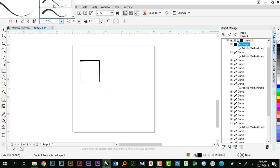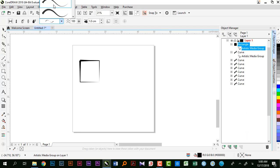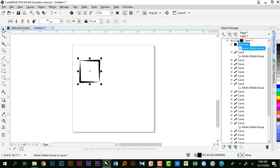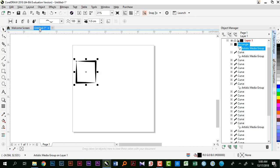یه چیز دیگه که یادم رفت بگم: شما ممکنه یه شکلی رو خودتون رسم کرده باشین، بعد بیاین سراغ آرتیستیک میدیا. زمانی که اعمال میکنین روی این شکل، اون شکل خصوصیت آرتیستیک میدیا رو به خودش میگیره. پس راحت میتونین اول شکل‌هاتون رو رسم کنین بعد بیاین سراغ آرتیستیک میدیا تا این انتخاب‌ها رو انجام بدین.